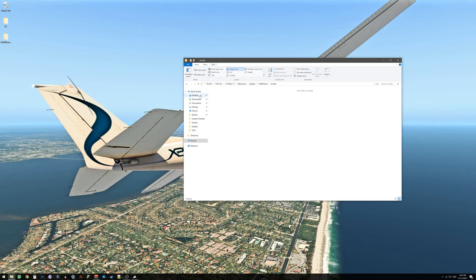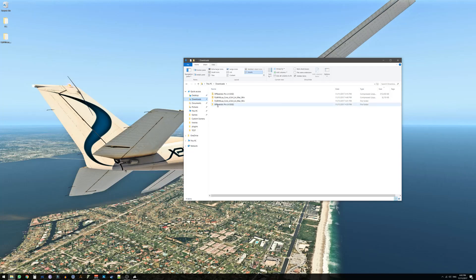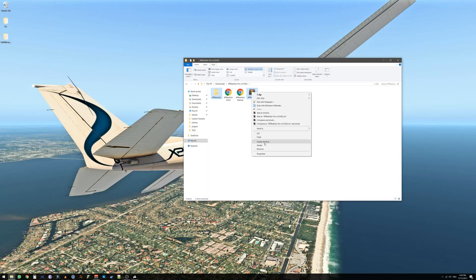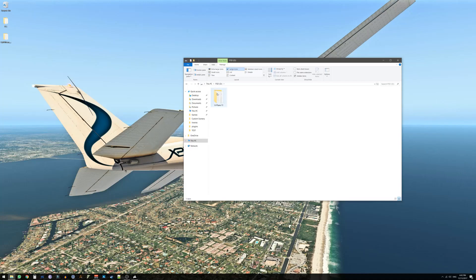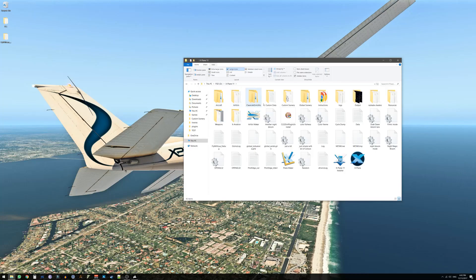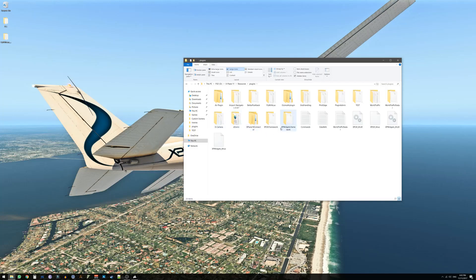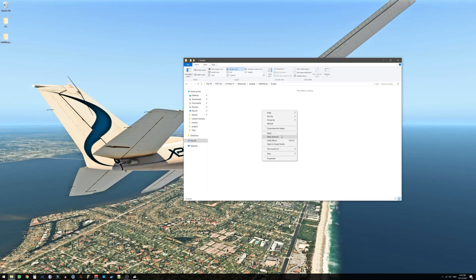Considering you've done it correctly go back to the Downloads folder. Enter the folder called XPRealistic Pro. Copy the following two items XPRealistic folder and XPRealistic.Lua file. Copy those two files and go to your X-Plane folder. Resources, Plugins, FlyWithLua, Scripts and paste the two items into here.